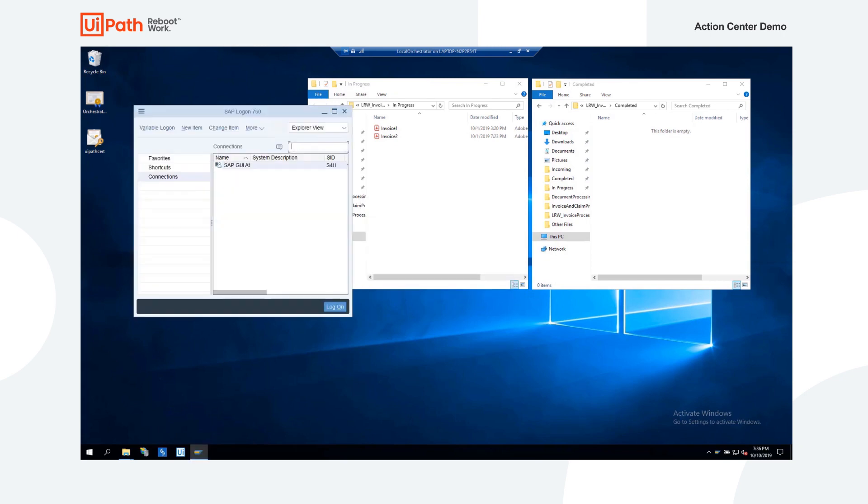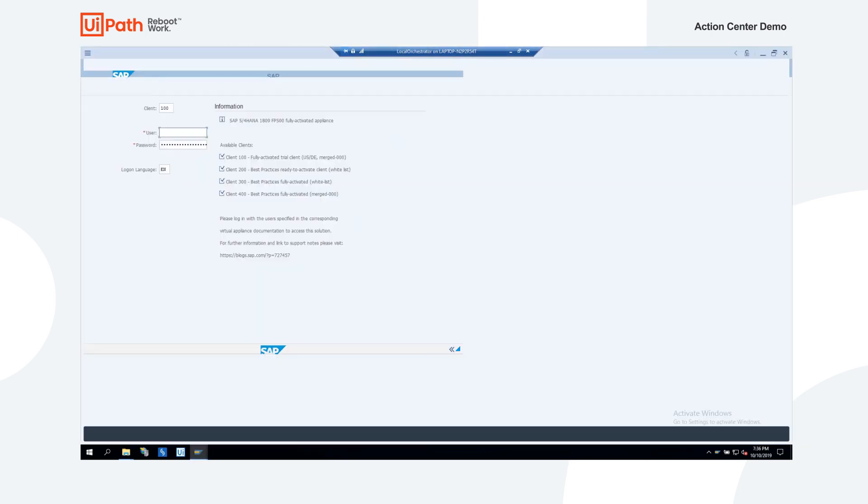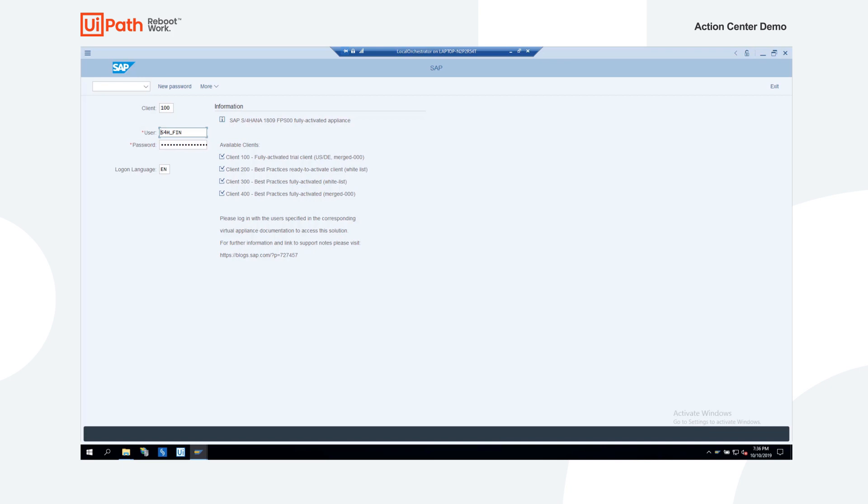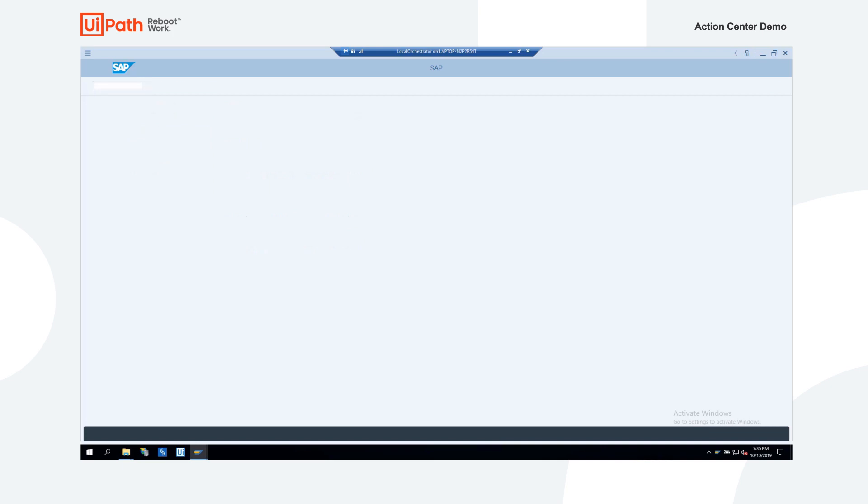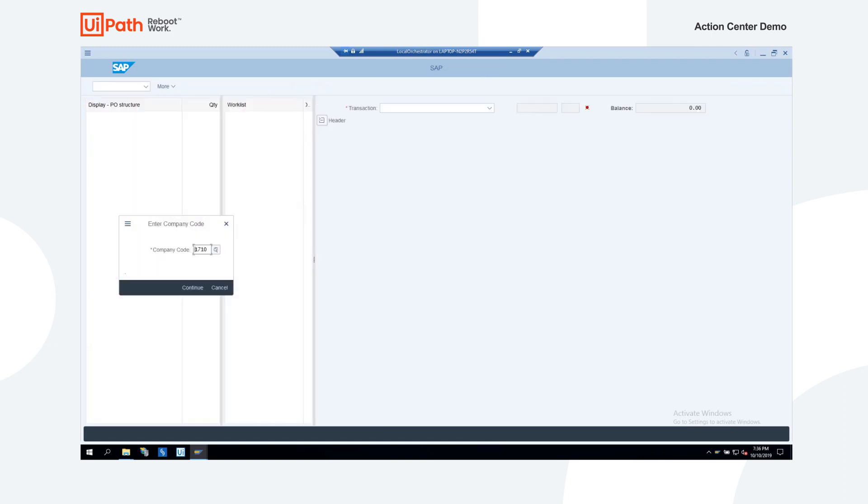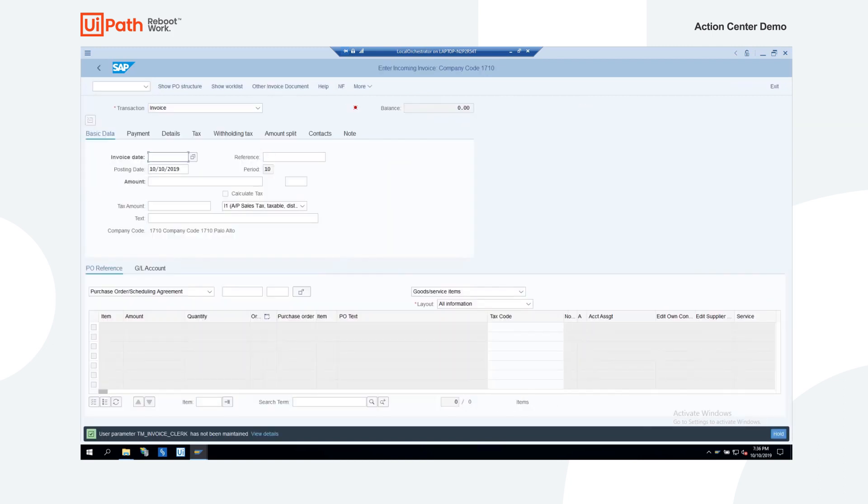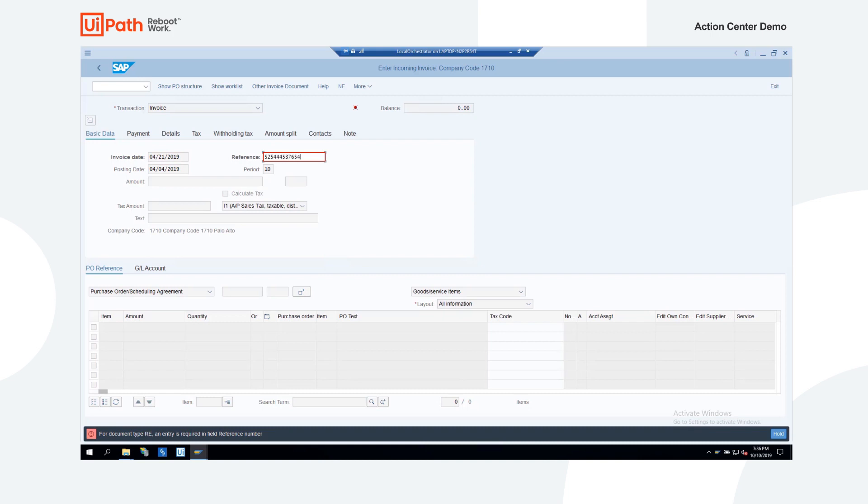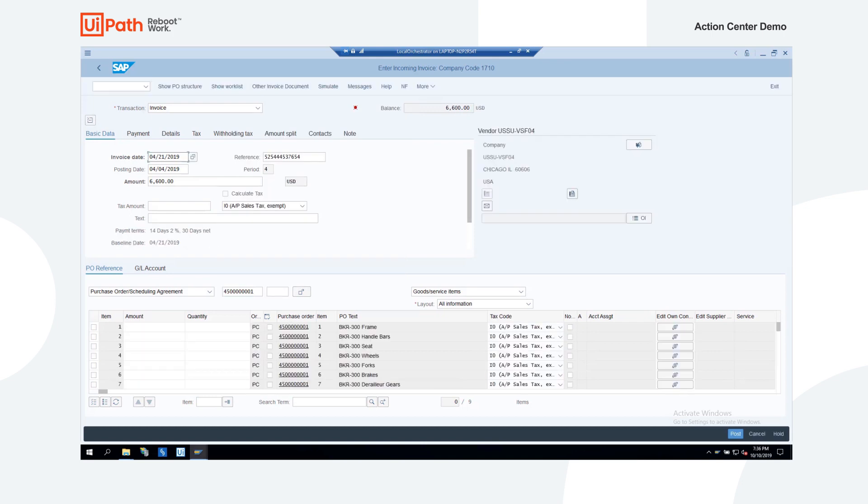As this invoice has the PO number, the robot matches the line items in the invoice with the existing PO in the SAP system. Here, we see the robot entering the basic invoice data into SAP, followed by PO number and the invoiced amounts. This lets SAP perform matching to PO amounts and quantities.